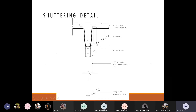For shuttering of ribbed slabs: the molds are placed and fixed at the proper location, checked for level, and verified that they can carry the load of the concrete and stay in position. Then reinforcement is placed with spacer blocks for cover, and concrete is poured. That covers the one-way rib slab.